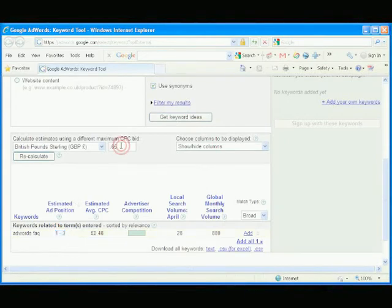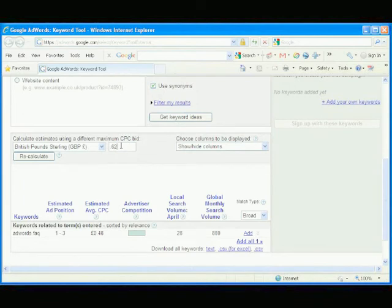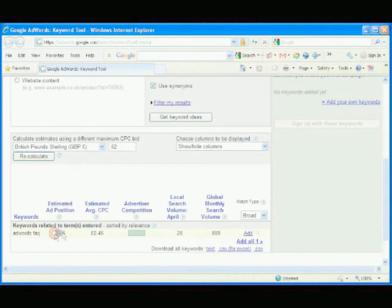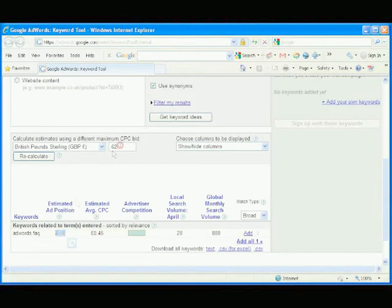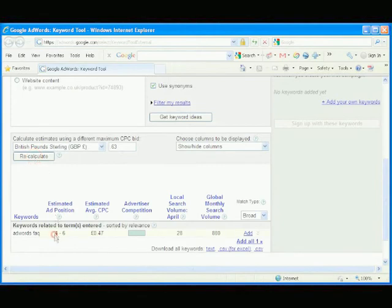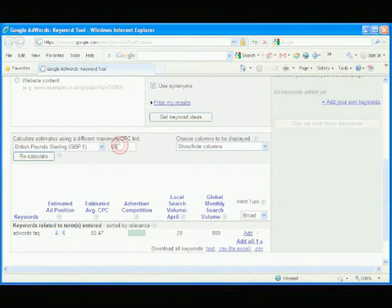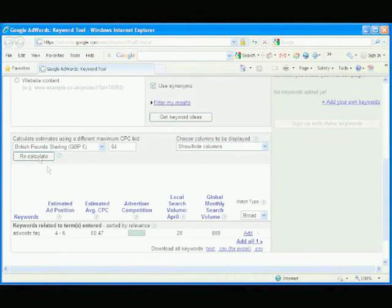How about 0.62? Recalculate. 4 to 6. We need to go slightly higher. Try 0.63. Still 4 to 6. A bit higher. 0.64. Still 4 to 6. That's it.